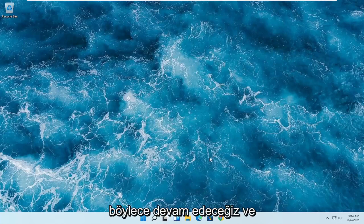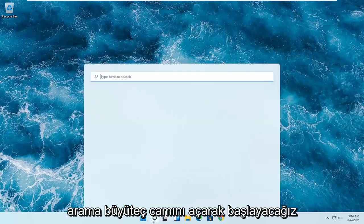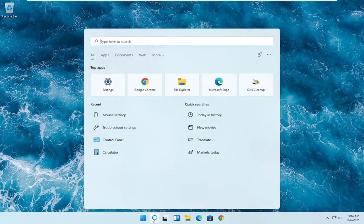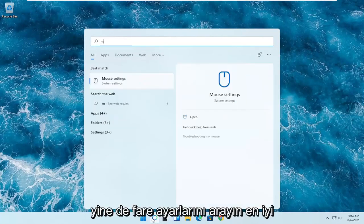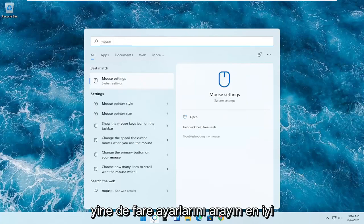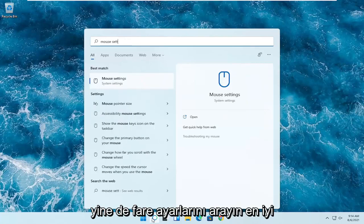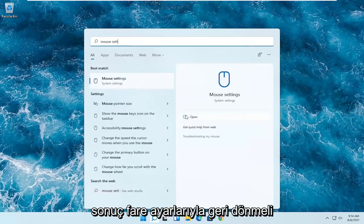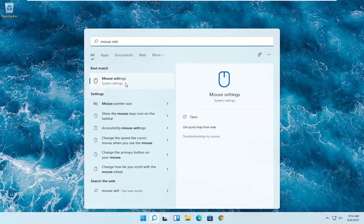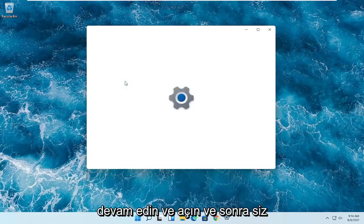So we're going to start off by opening up the search magnifying glass. You want to search for mouse settings — the best result should come back with mouse settings. Go ahead and open that up.